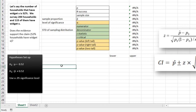Our problem: let's say the number of households that have widget X is 52%. We survey 200 households and 115 of them have widget X. Does this evidence support the claim that 52% of households have widget X? We set up the null hypothesis: P equals 0.52, and the alternative hypothesis: P-hat does not equal 0.52. We'll use a 0.05 significance level, so our alpha is 0.05.